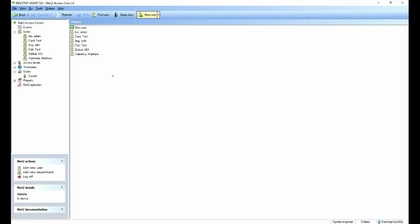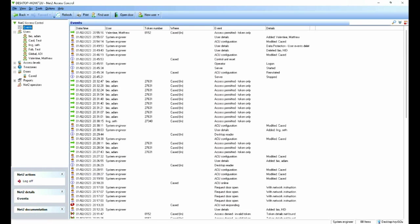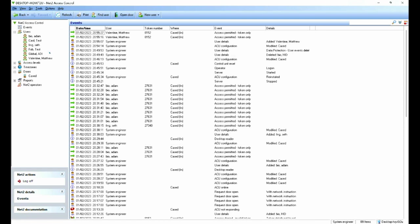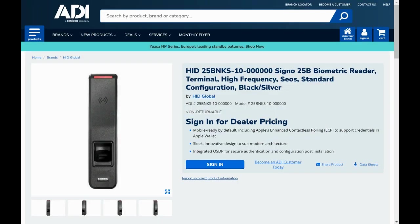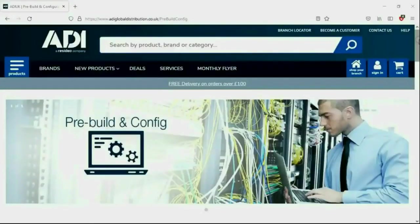So if I present my finger to the reader, we have a valid read. If we just have a quick look at events, you can see, there I am. I'll just do that again. There's your token number. And there we go. And that's the way of adding a HID Signo 25B biometric reader to the Paxton Net2 software.